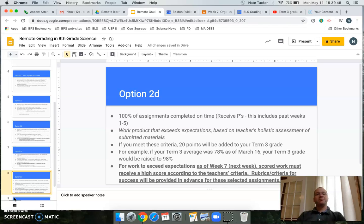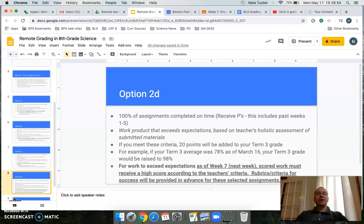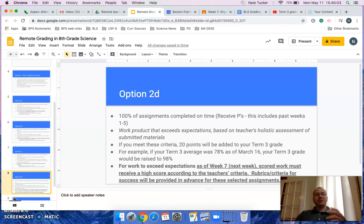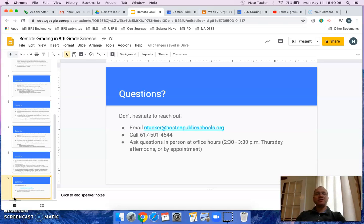Quite simply, meeting expectations and earning 100% P's would get you a 15-point increase on your term 3 grade — from a 78 to a 93. If you have any questions about how this relates to science specifically, please email me, call me on my cell, or come to open office hours on Thursday afternoons from 2:30 to 3:30. I can also set up a Zoom meeting at another time — just let me know. Take care, be well.